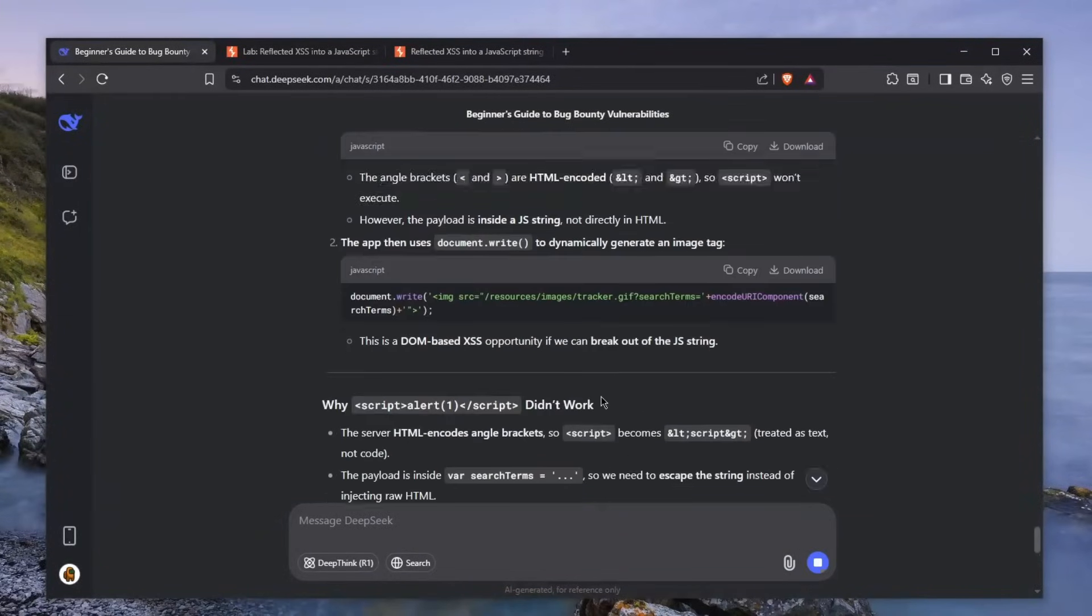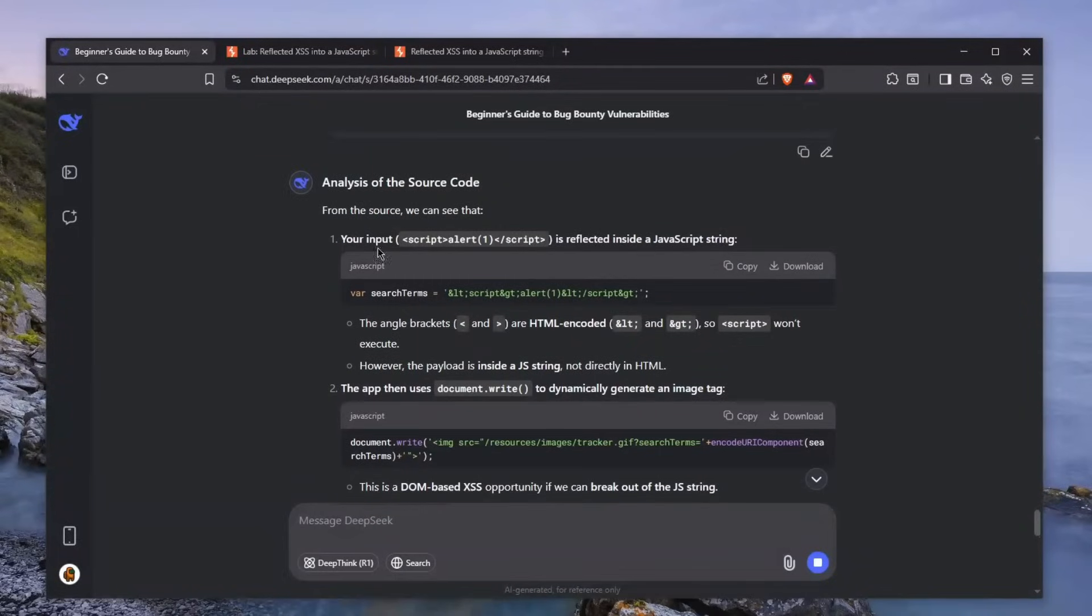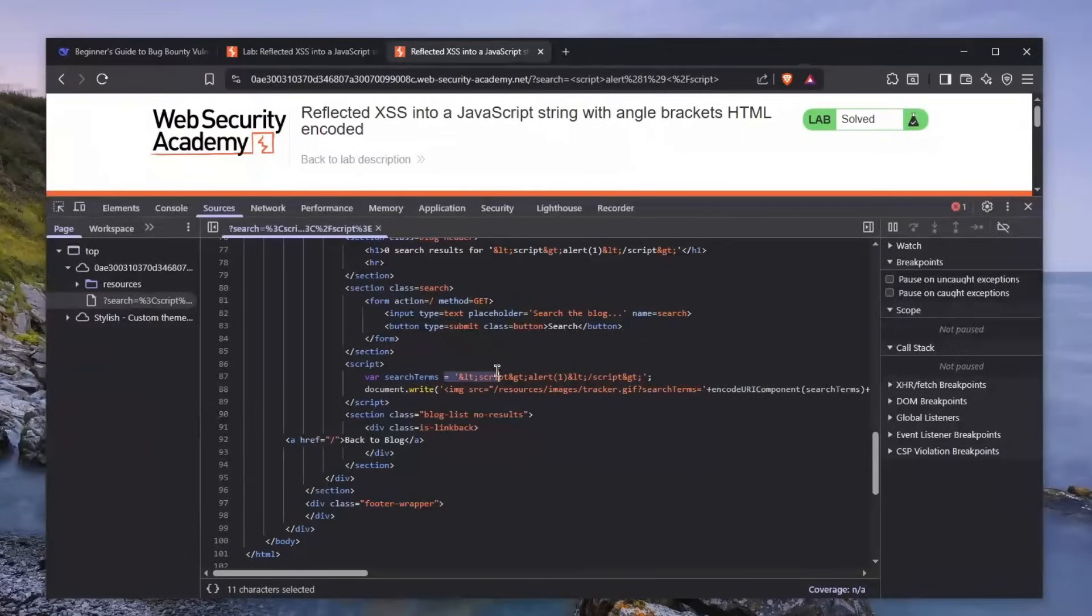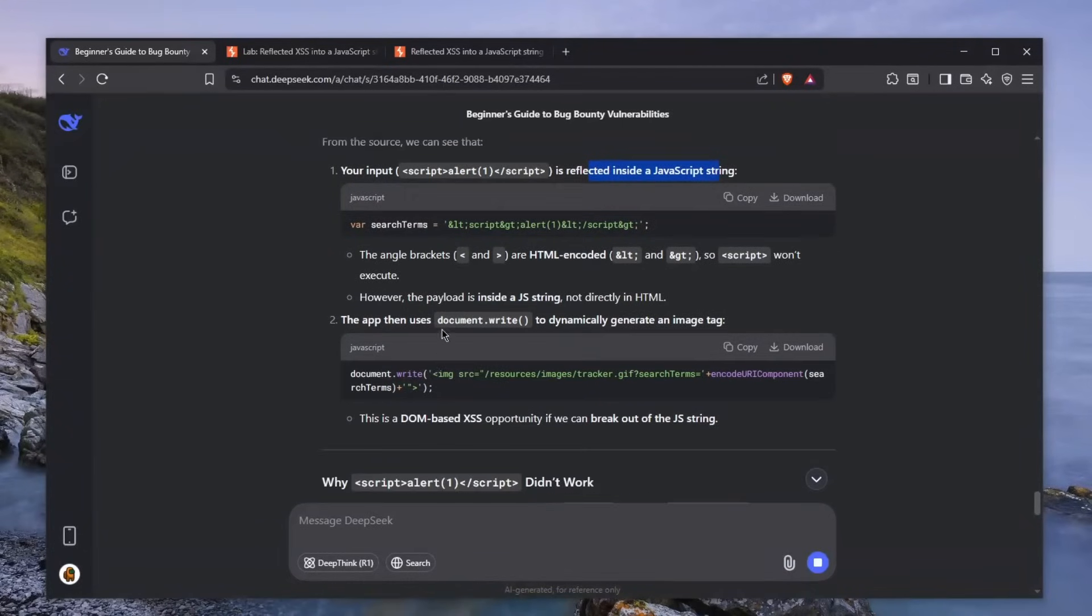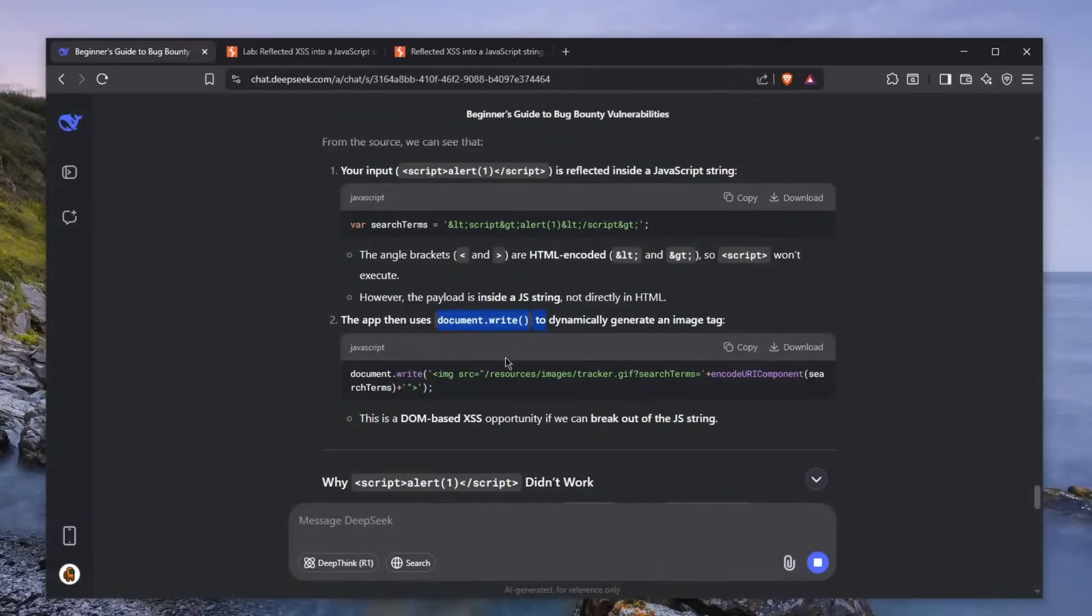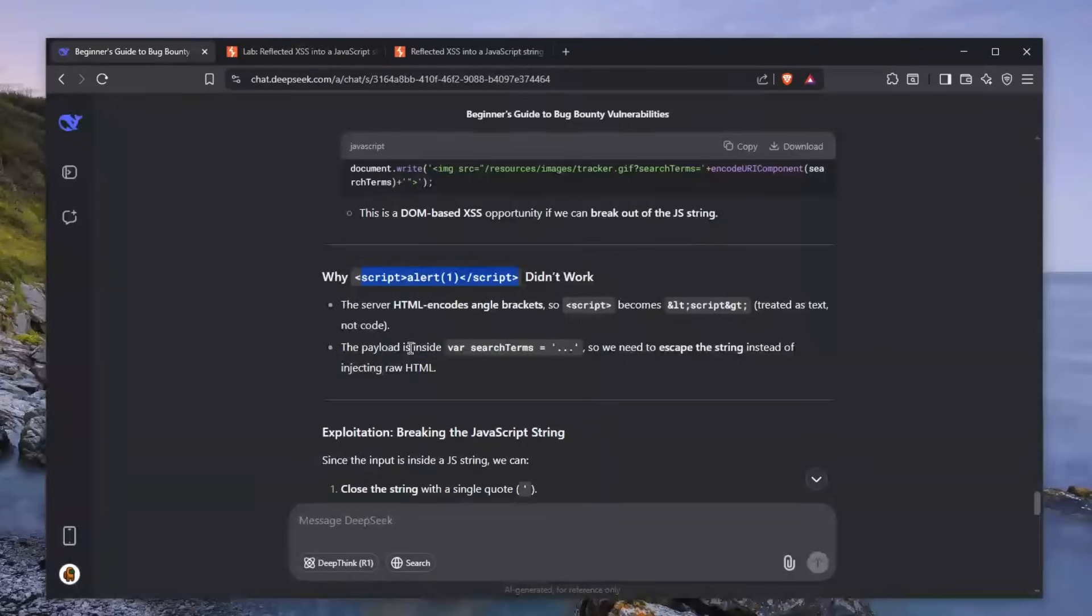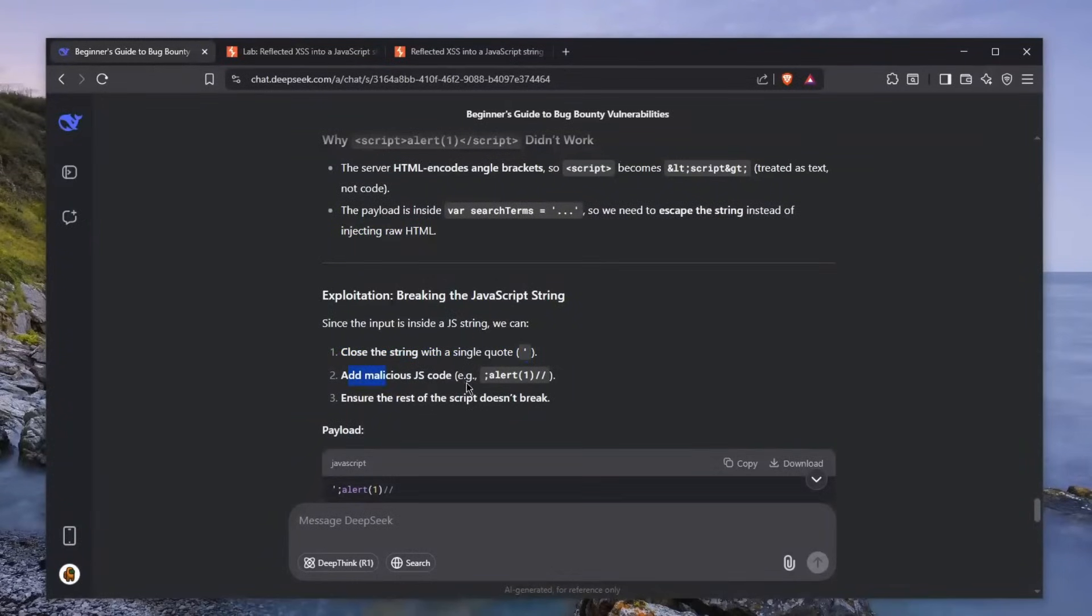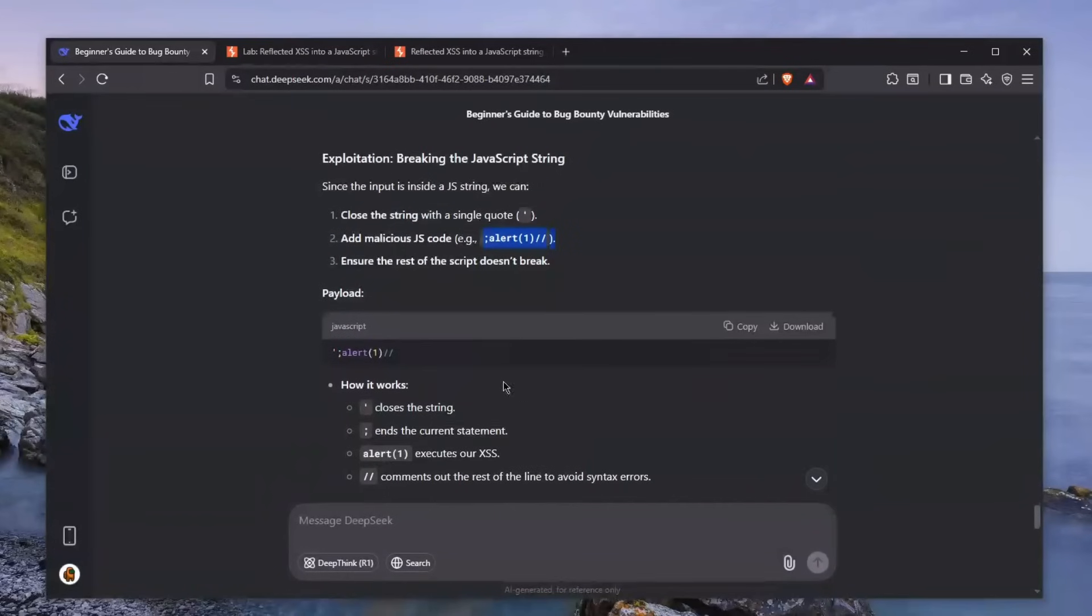All right, so what the hell just happened? He told me your input is reflected inside a JavaScript string, which is true. It explains the JavaScript code behind it and tells me why my payload didn't work. The payload is inside a variable, so we need to escape the string instead of injecting raw HTML. It tells me to close the string with a single quote and add the malicious code afterwards. It explains the exploit and gives me the exploit.